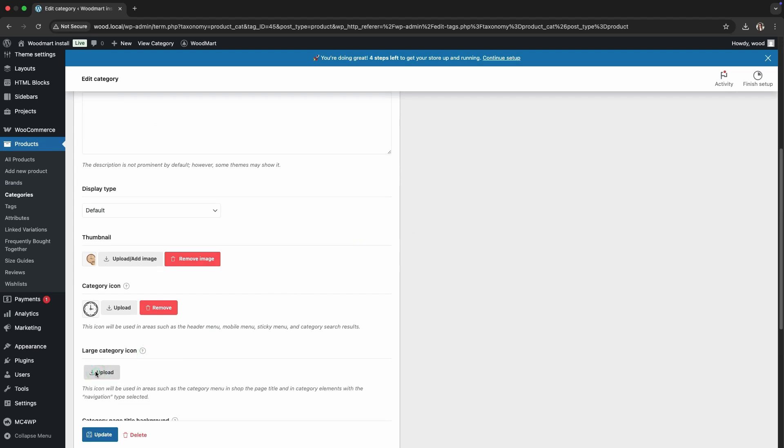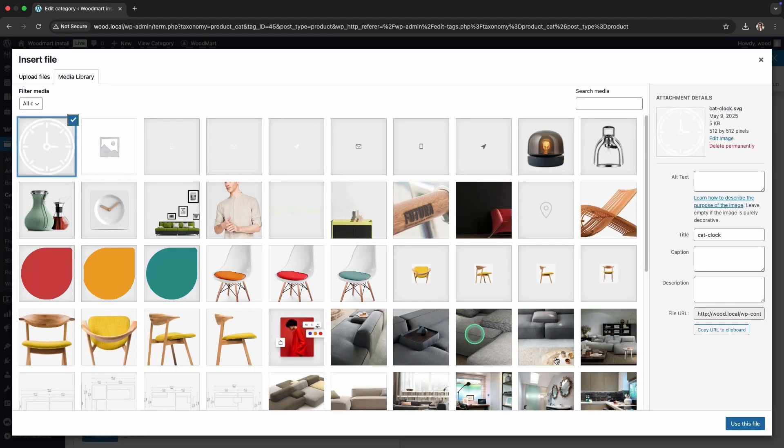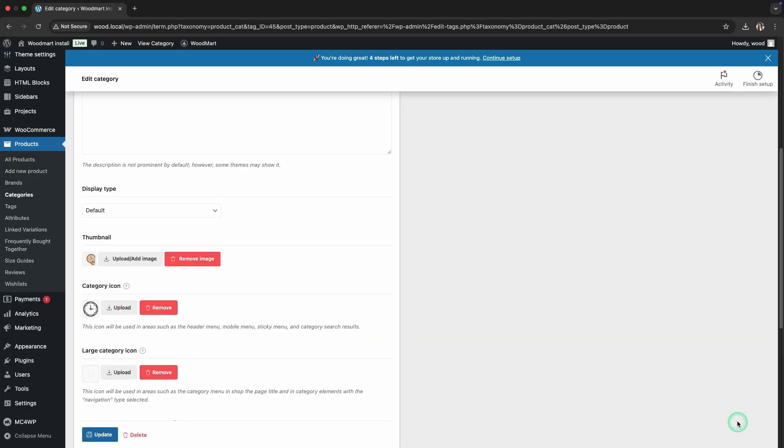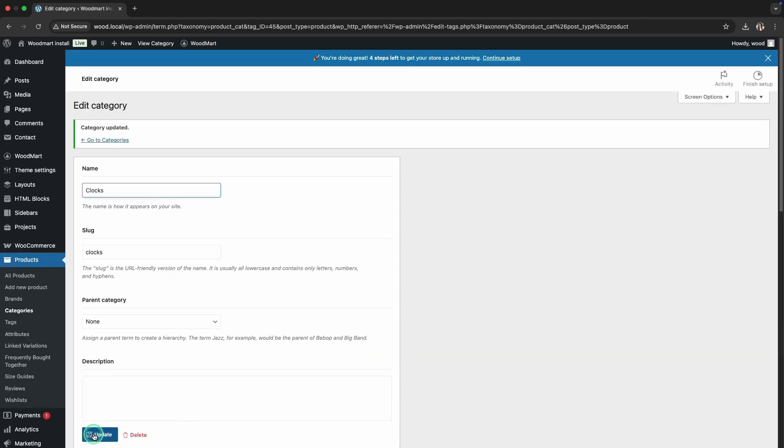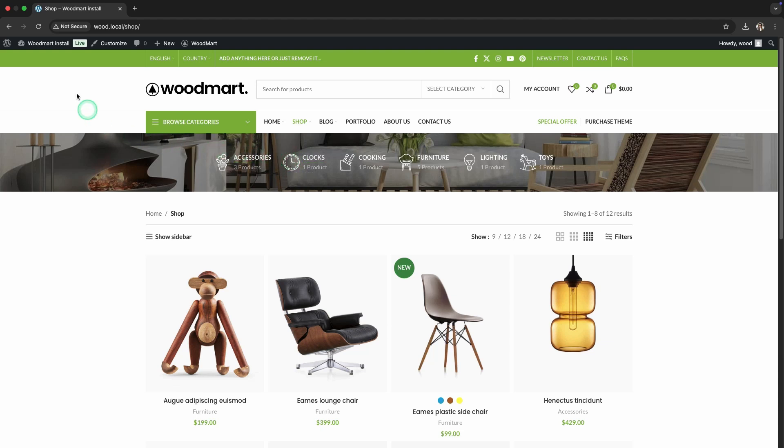In the Icon field, upload a suitable SVG or PNG image. This icon will appear in the Category menu and navigation elements, making browsing easier.